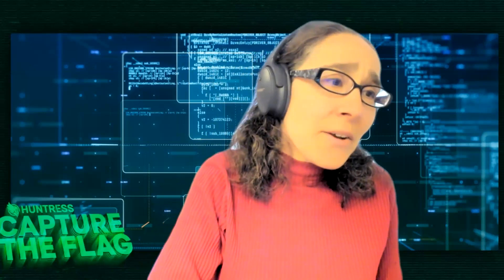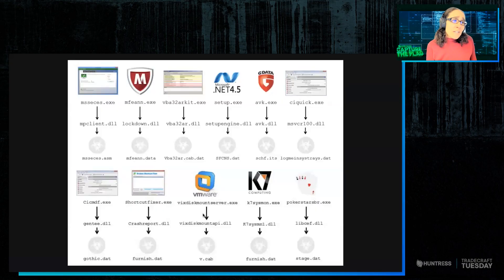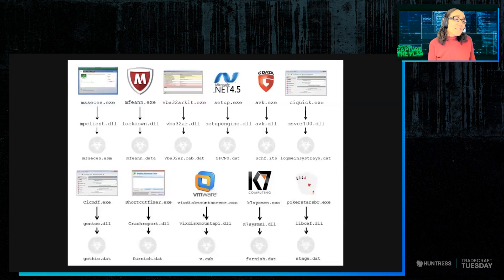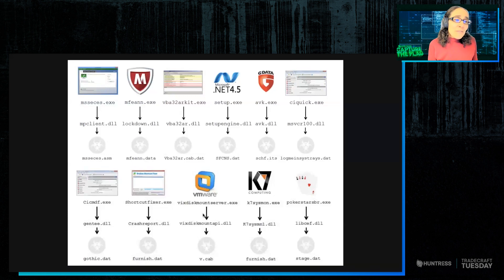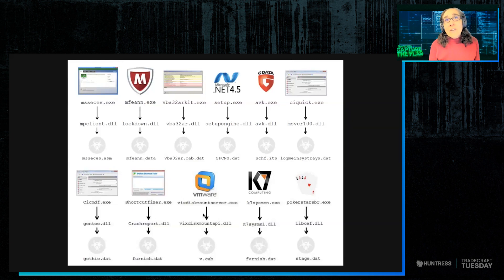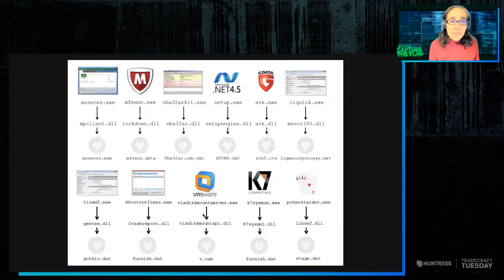And so they targeted a whole bunch of different things. Various McAfee applications, VMware applications, just a whole bunch of them. And they crafted all these different DLLs. These DLLs would do other things like reconnaissance or offloading files.